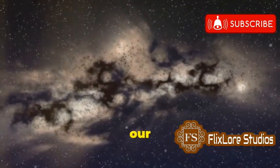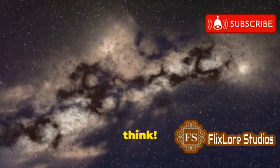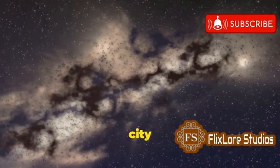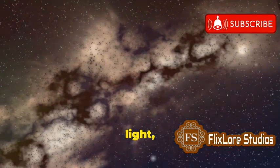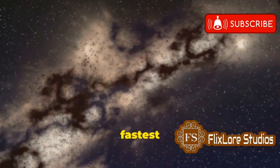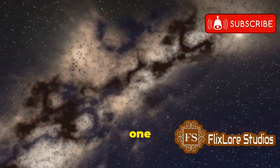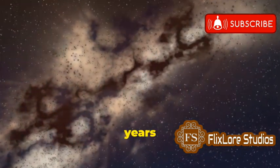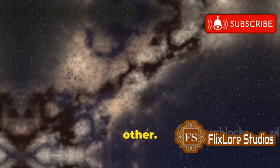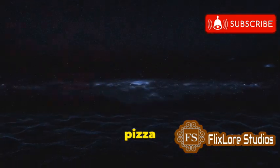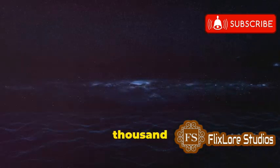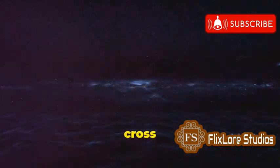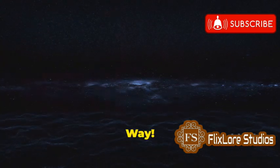It's our cosmic neighborhood, and it's way bigger than you might think. Imagine a city so vast that it takes light, the fastest thing in the universe, a staggering 100,000 years to travel from one end to the other. Imagine a pizza so big it takes light 100,000 years to cross it. That's the Milky Way.